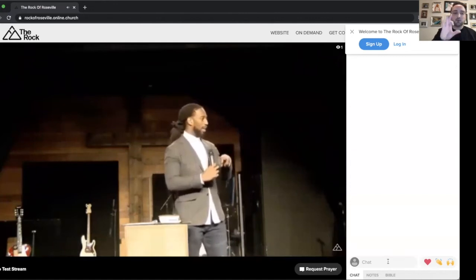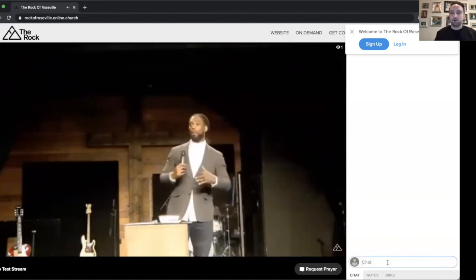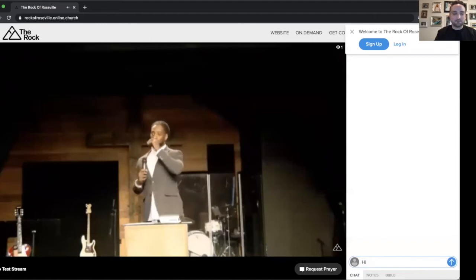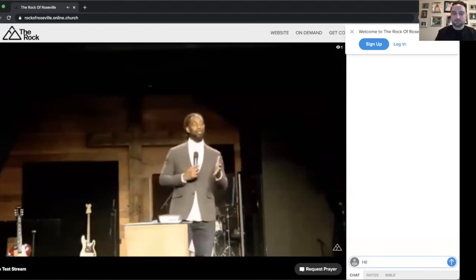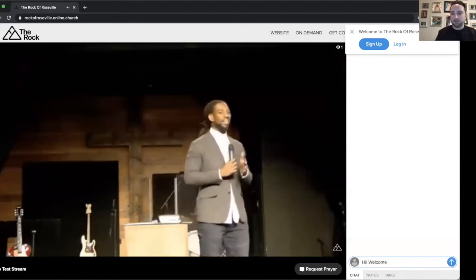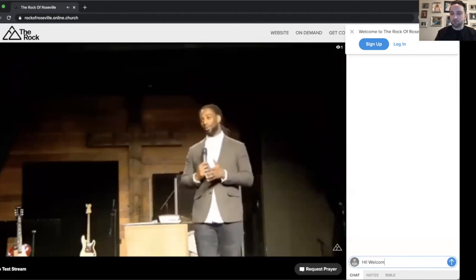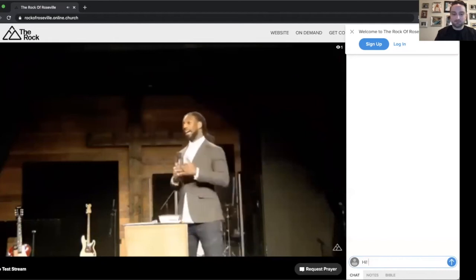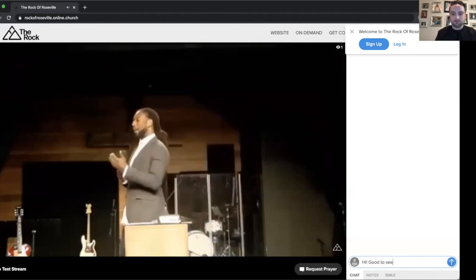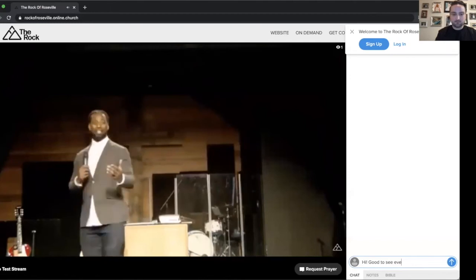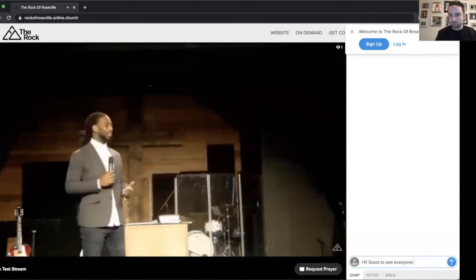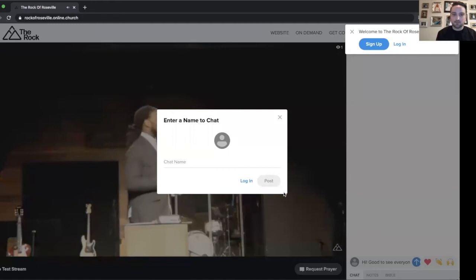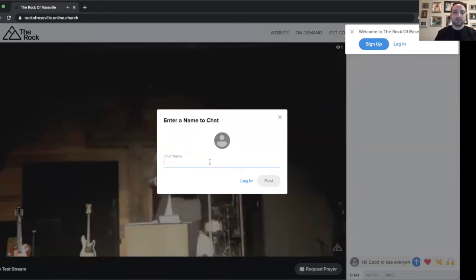So the first thing, once you're on watching the video, you might want to chat and say something like, hi, good to see everybody. Before you comment as a guest, it's going to ask you to put in a guest chat name.